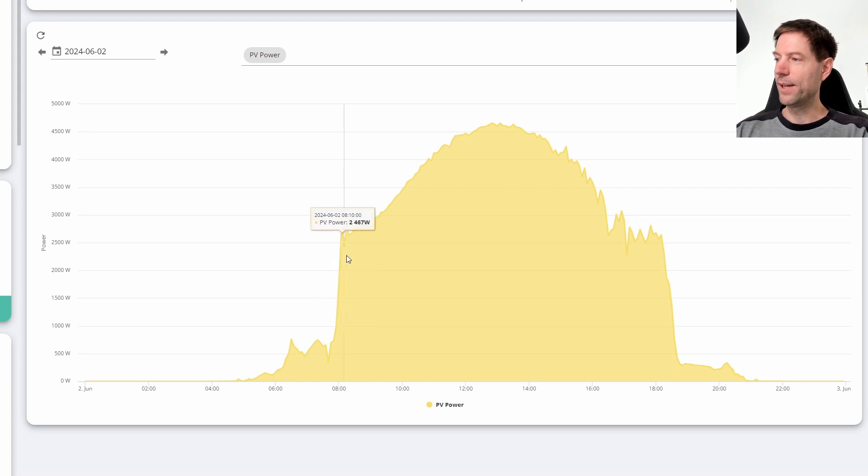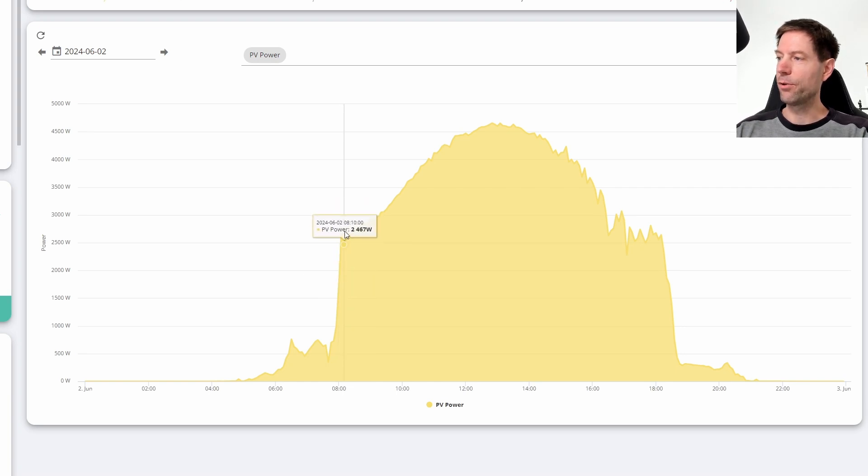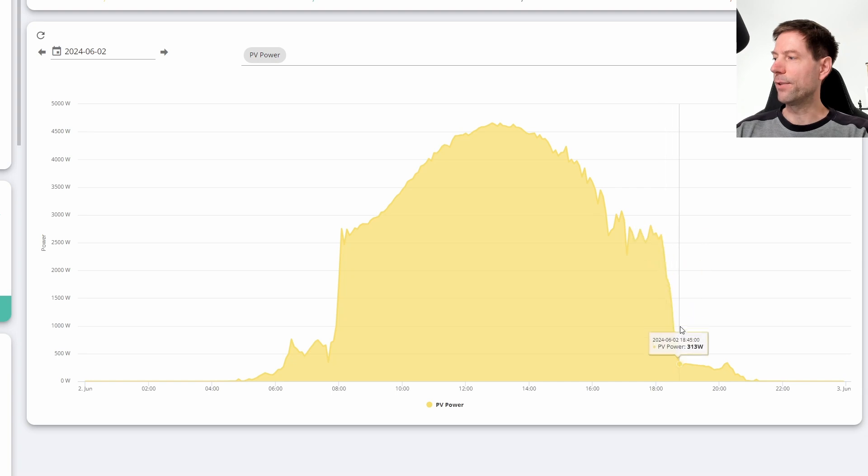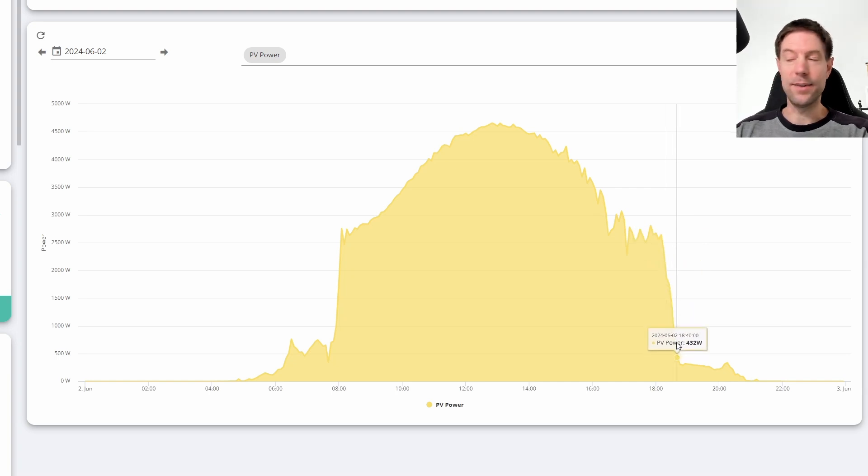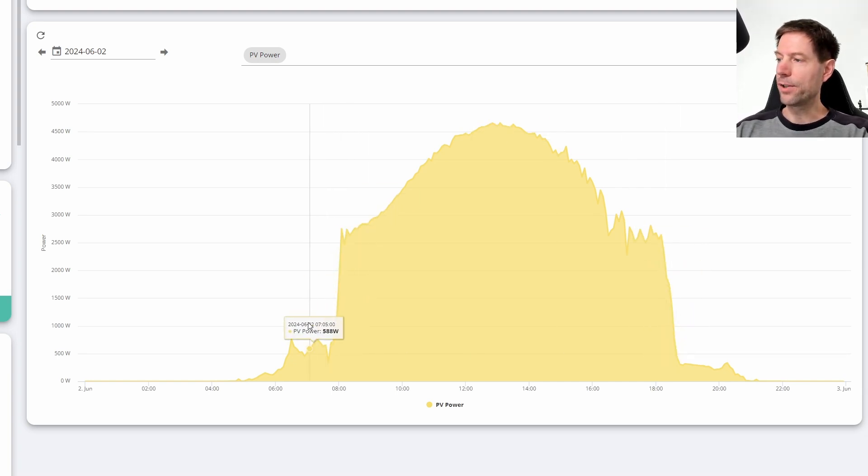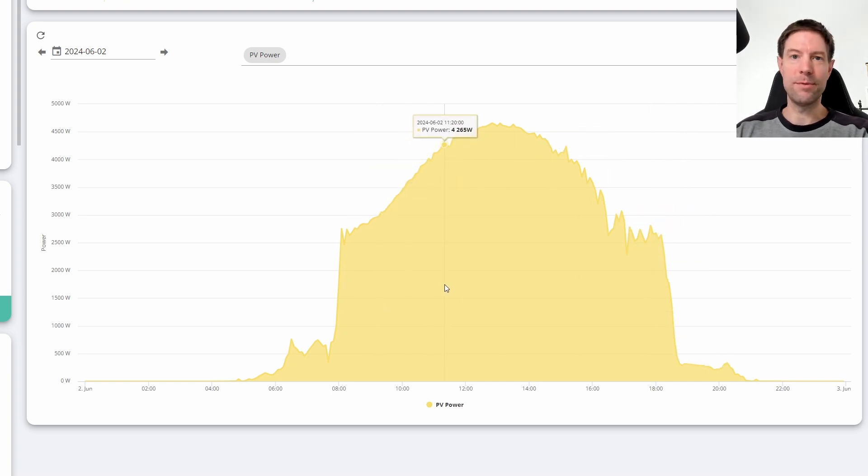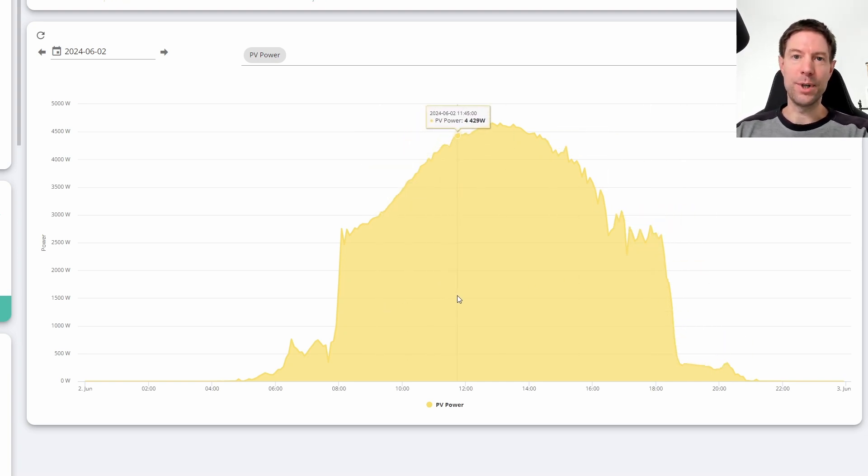You get this big sharp increase at the beginning of the day, this bump in the middle, and then another sharp decrease at the end of the day. There should be a little bit of extra generation in this gap here and in this gap here, because there are some trees that provide a little bit of shade first thing in the morning and last thing in the evening.